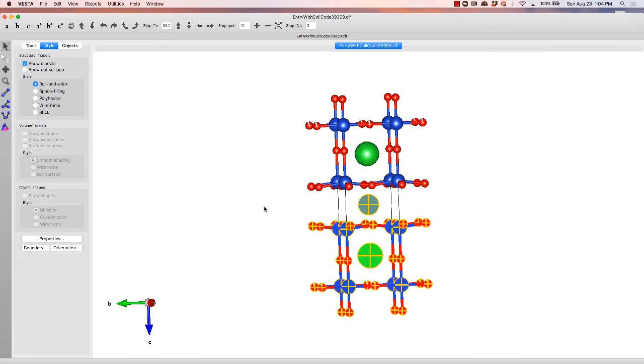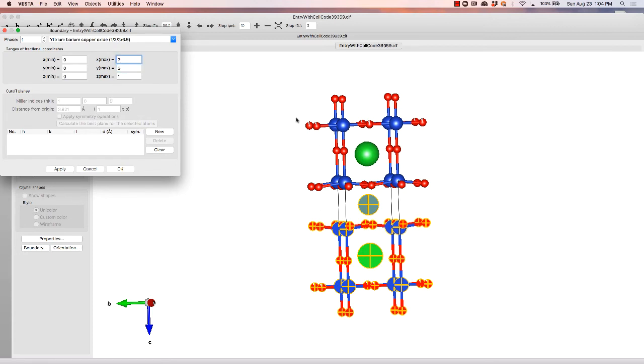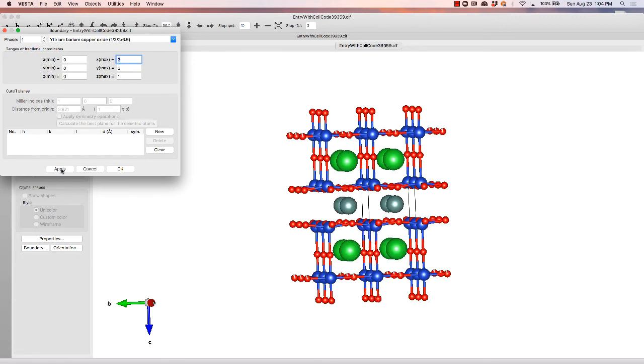And we can also highlight that even further by hitting boundary over here on the left, and expand our A-B plane from the look of it. So let's add that to 2 and 2. We'll keep the vertical axis unaffected. Hit apply, boom, you've got more atoms,